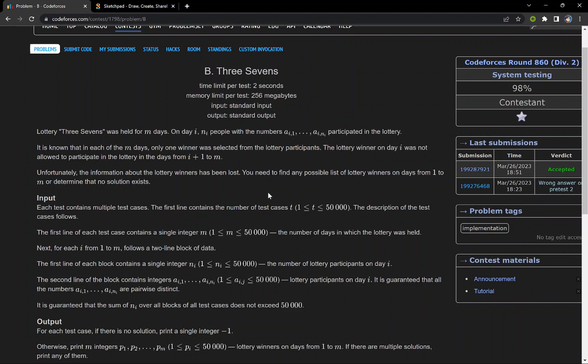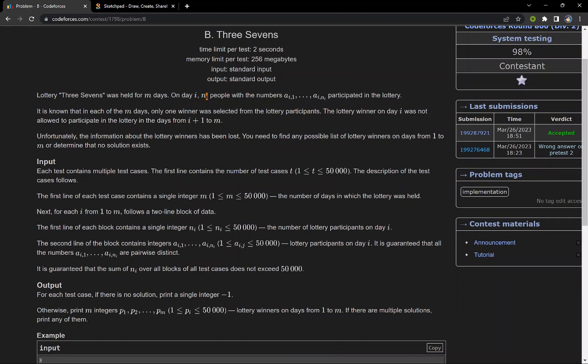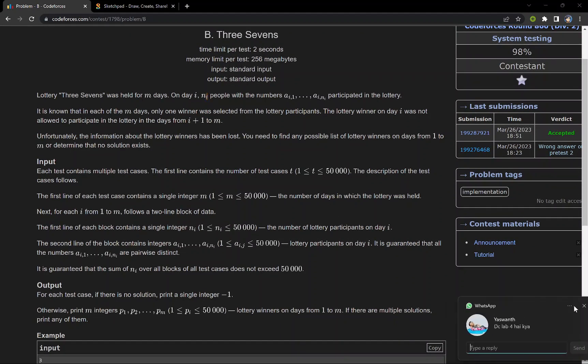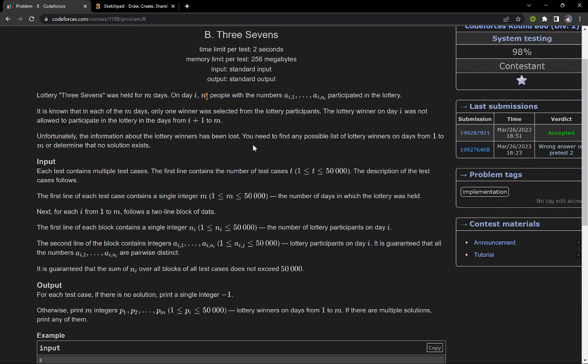If a person is a winner on day i, they can't participate in upcoming days. We only know the possible winners at a particular day i.